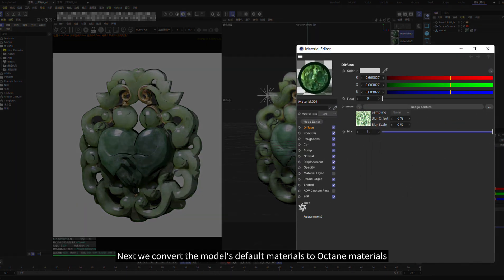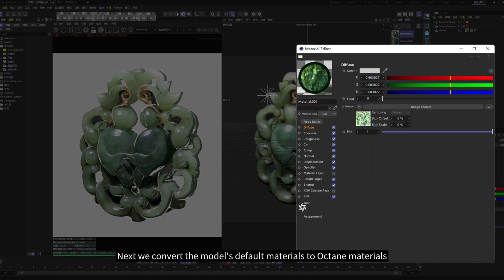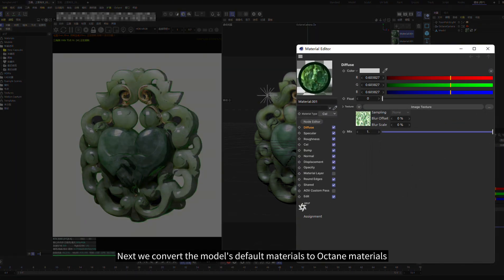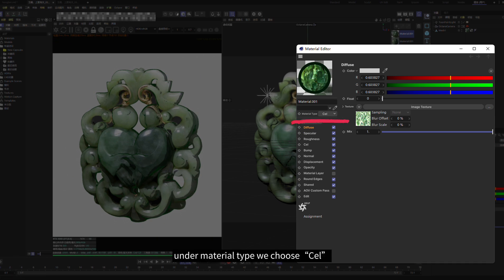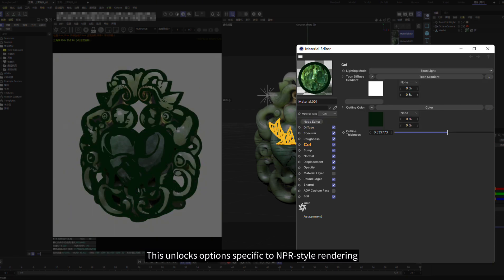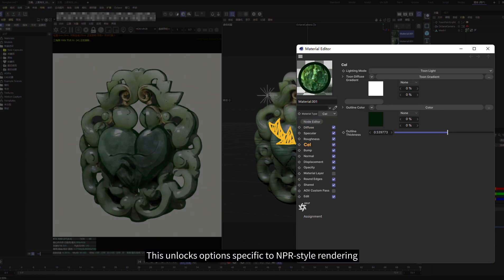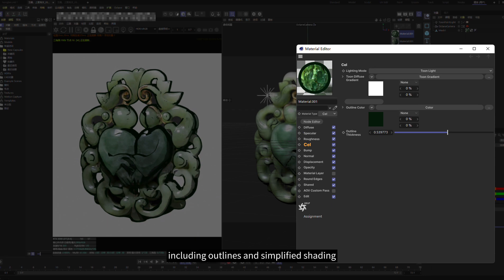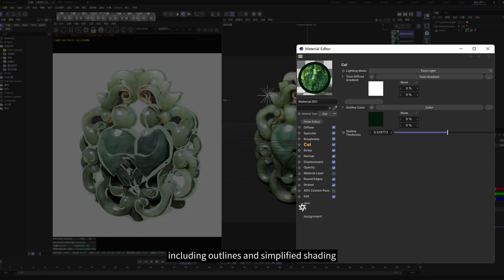Next, we convert the model's default materials to Octane materials. Under Material Type, we choose Cell. This unlocks options specific to NPR-style rendering, including outlines and simplified shading.